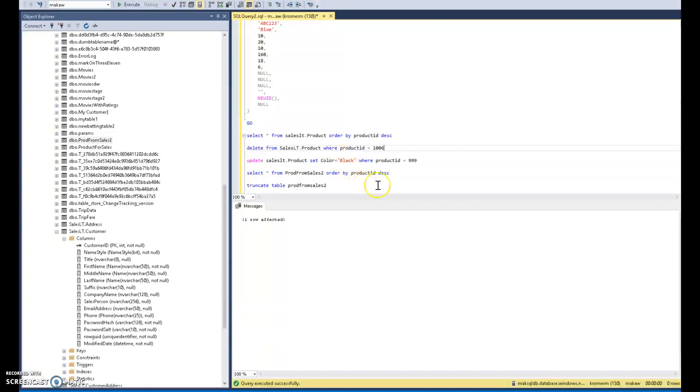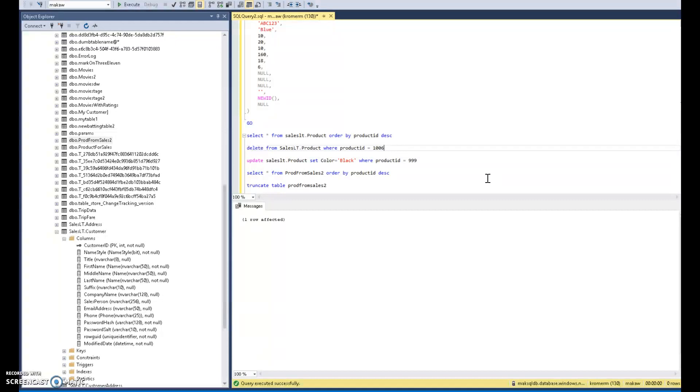I'm going to use the methodology of a slowly changing dimension type one, which means I'm going to overwrite the rows in the staging table. And what that means is that anytime an attribute changes that I'm interested in, I will update that existing row. I'm not going to create a new row like a type 2 would infer. And when a new row comes in from the products table, I'll add a new row to my staging table.